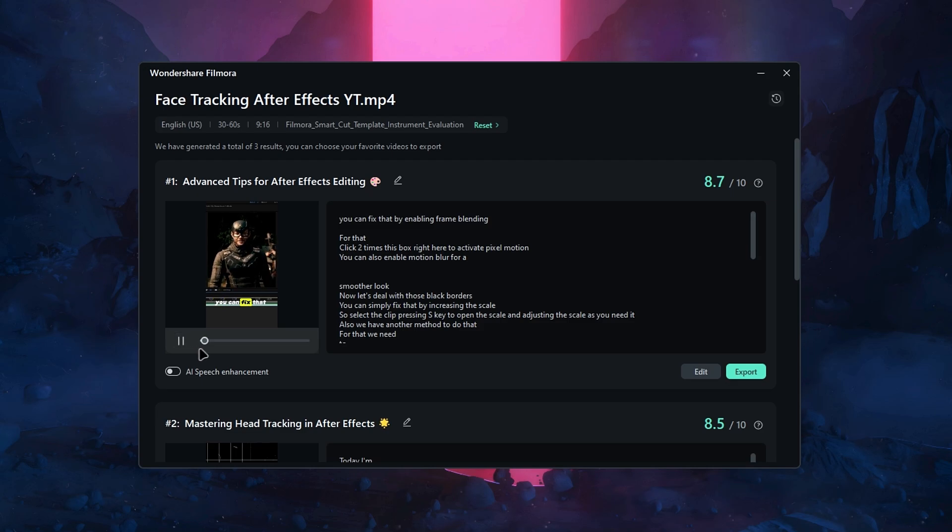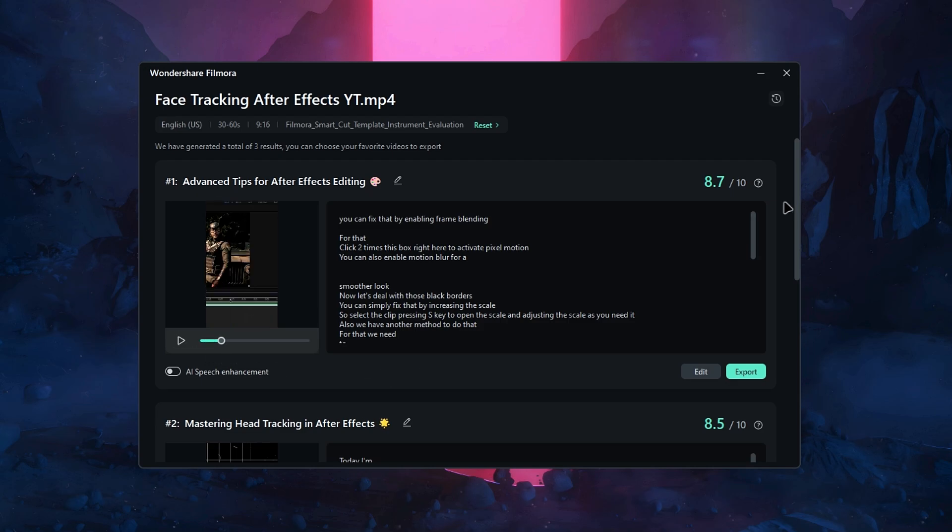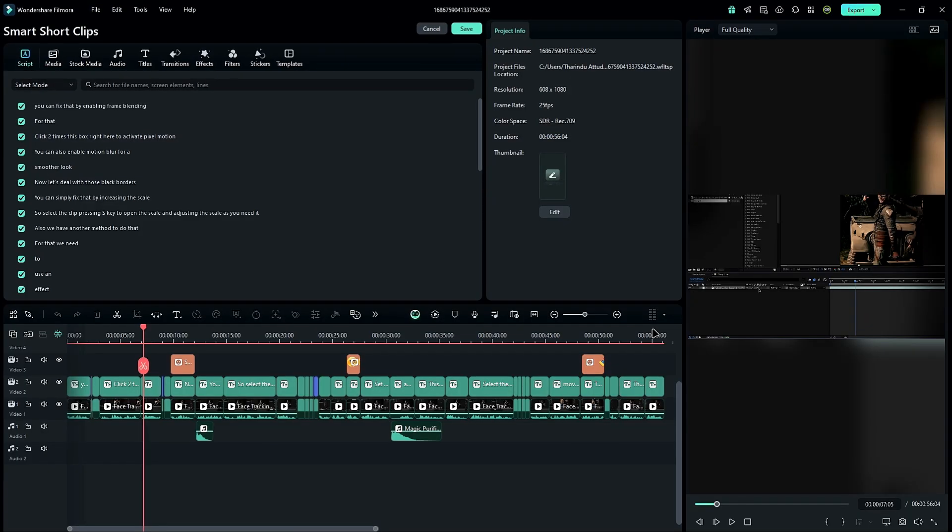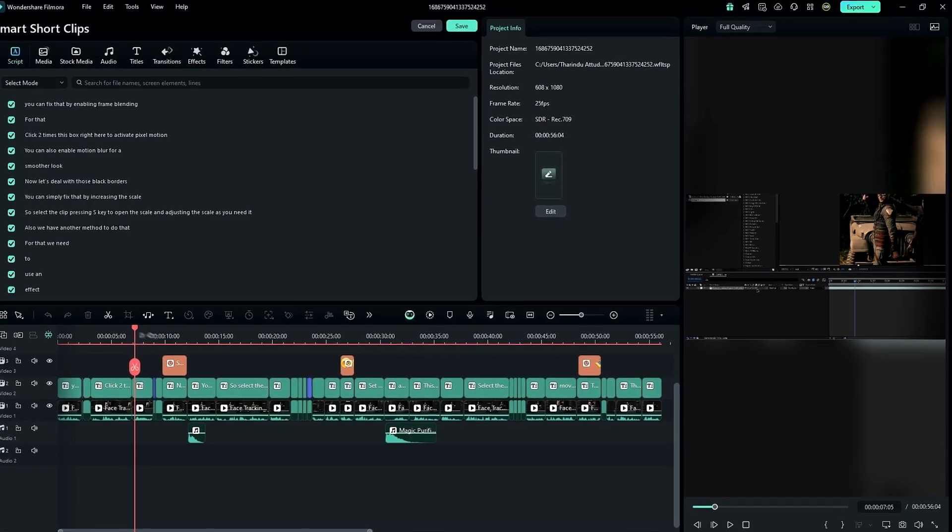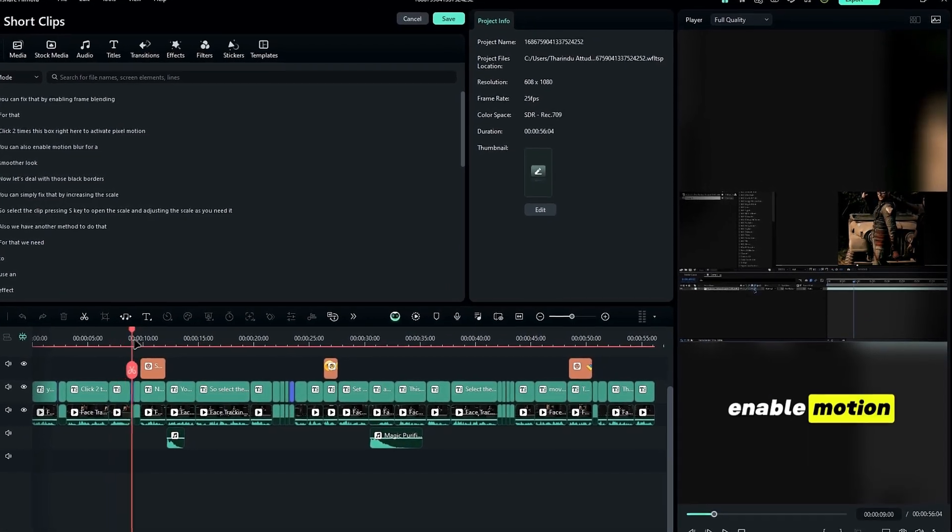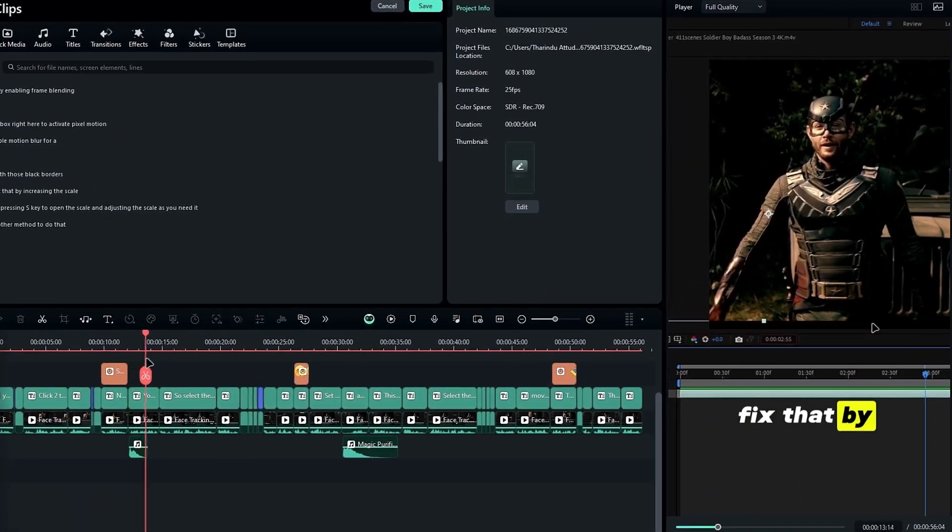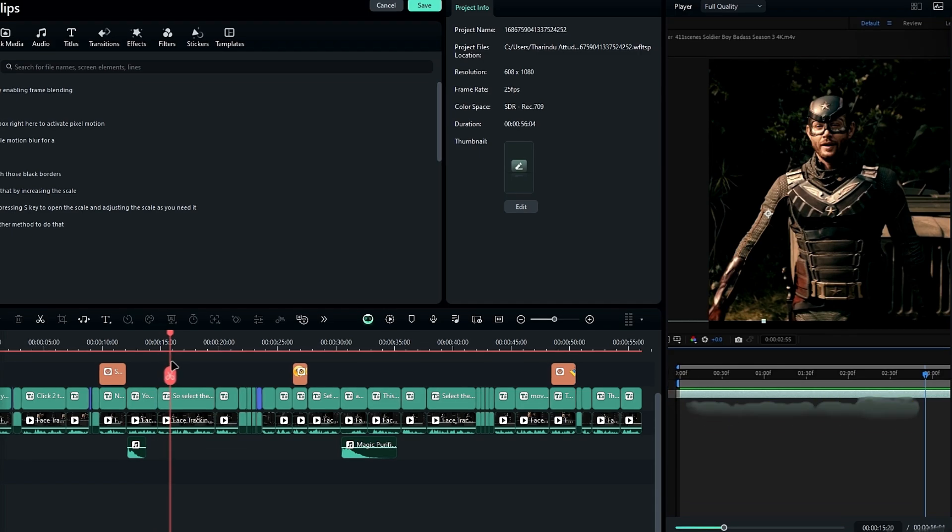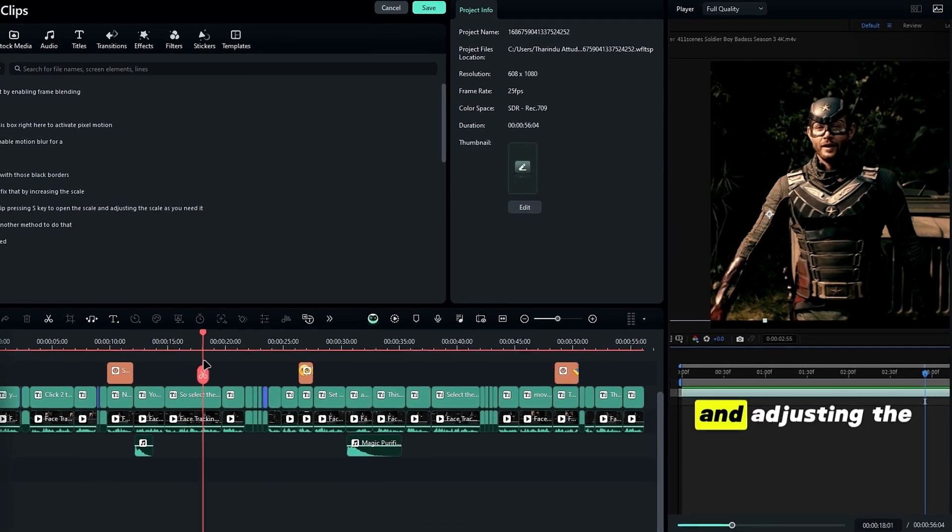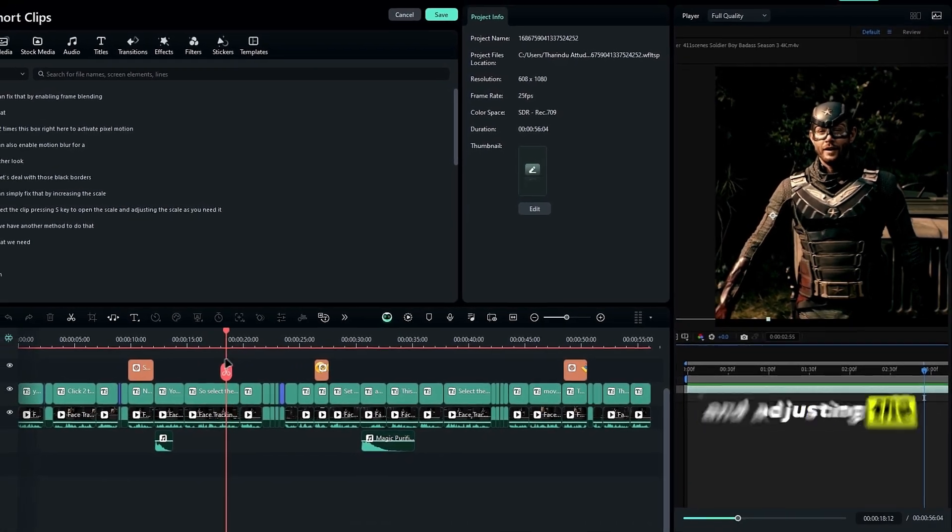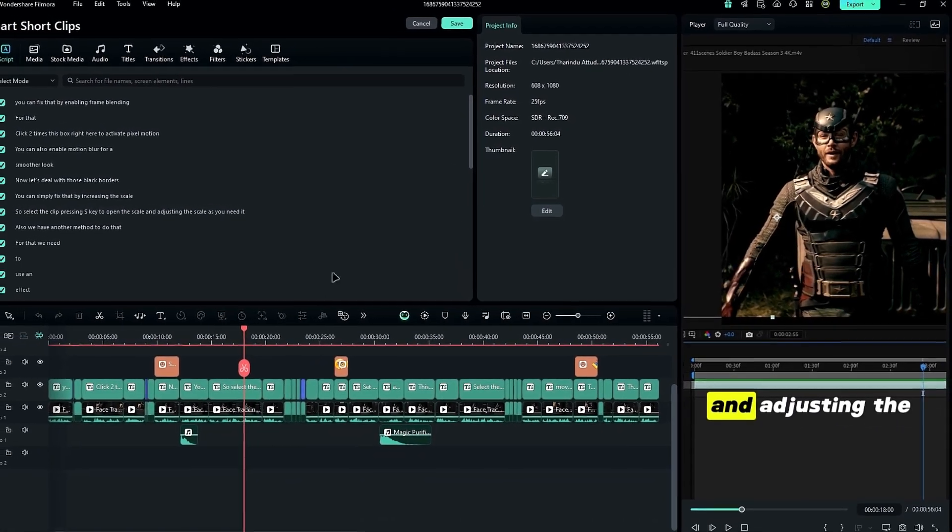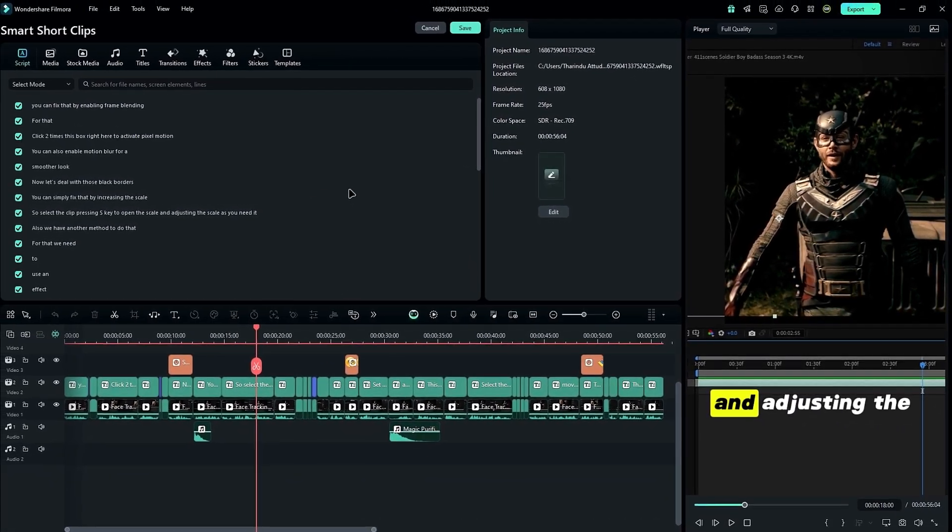In a few minutes, you'll get three different short video versions. You can preview them and choose the one that fits best. If you want to make a few adjustments, just click the edit button. Then you can add more text, effects, or fine-tune the clips as you need. This feature is super interesting and makes creating short, shareable videos quick and easy.